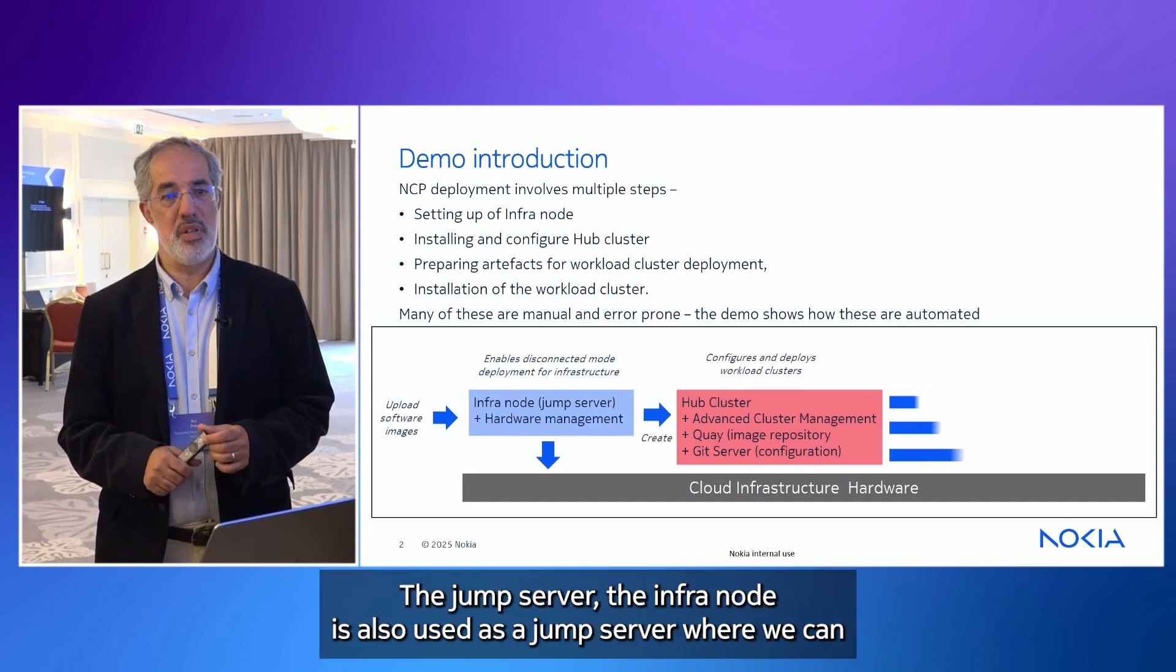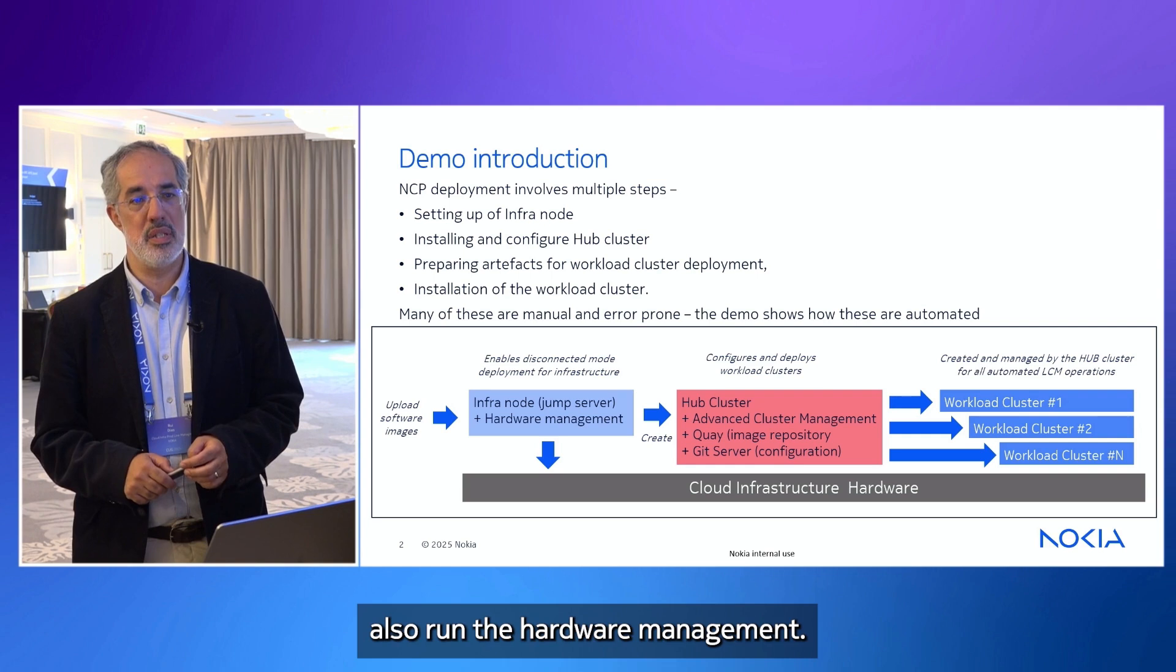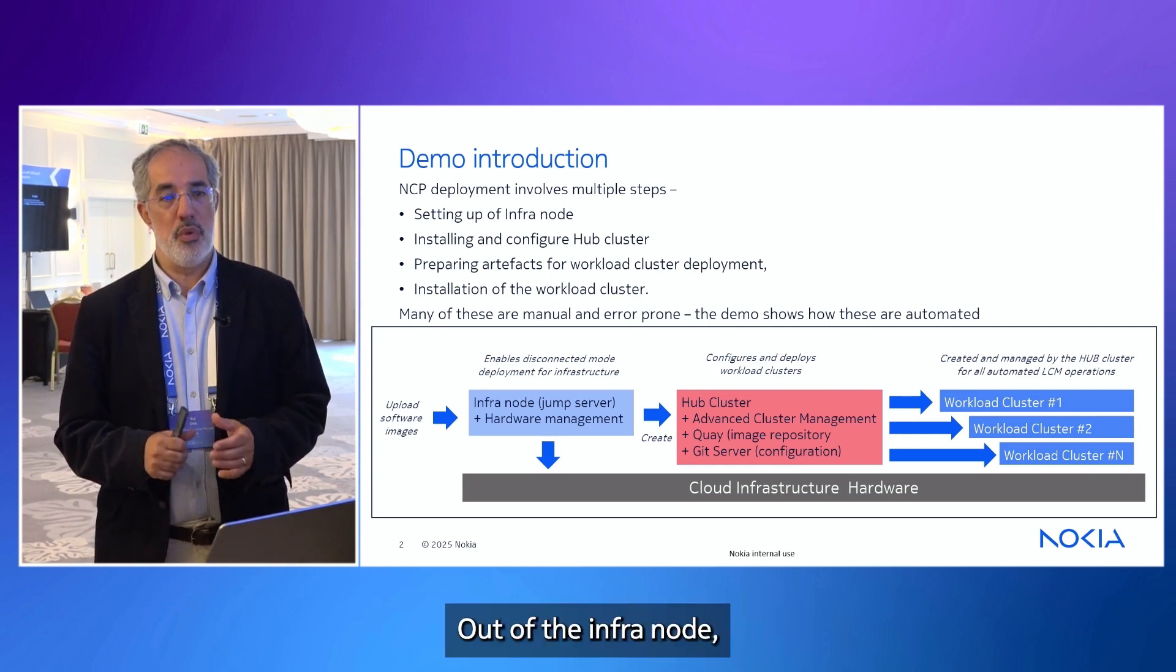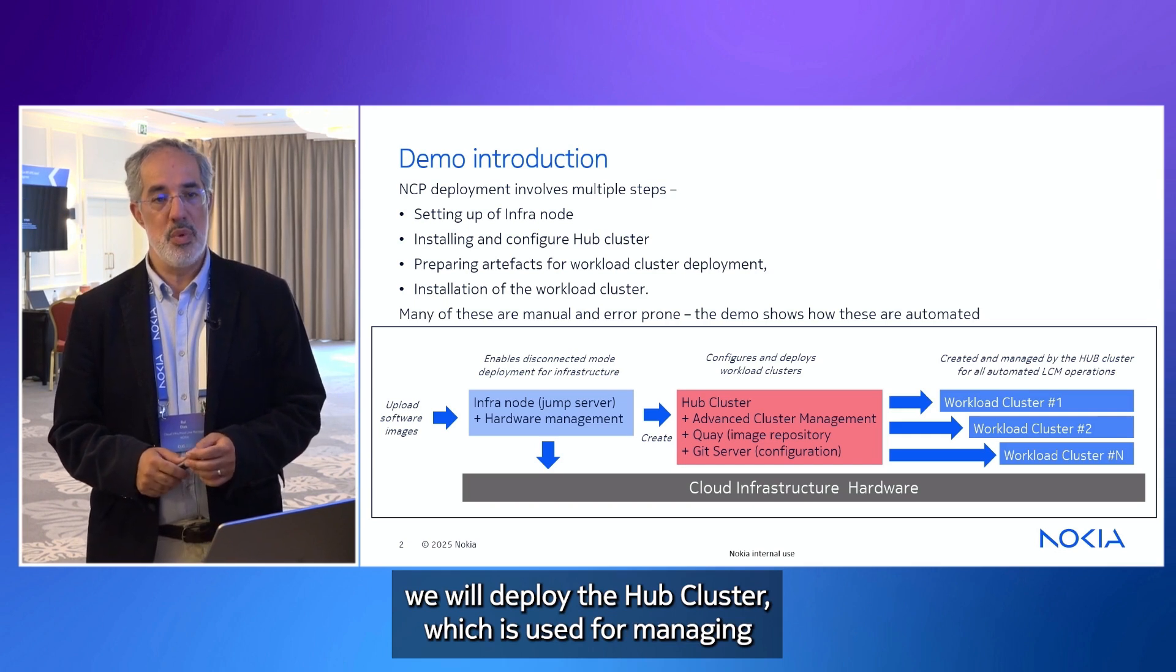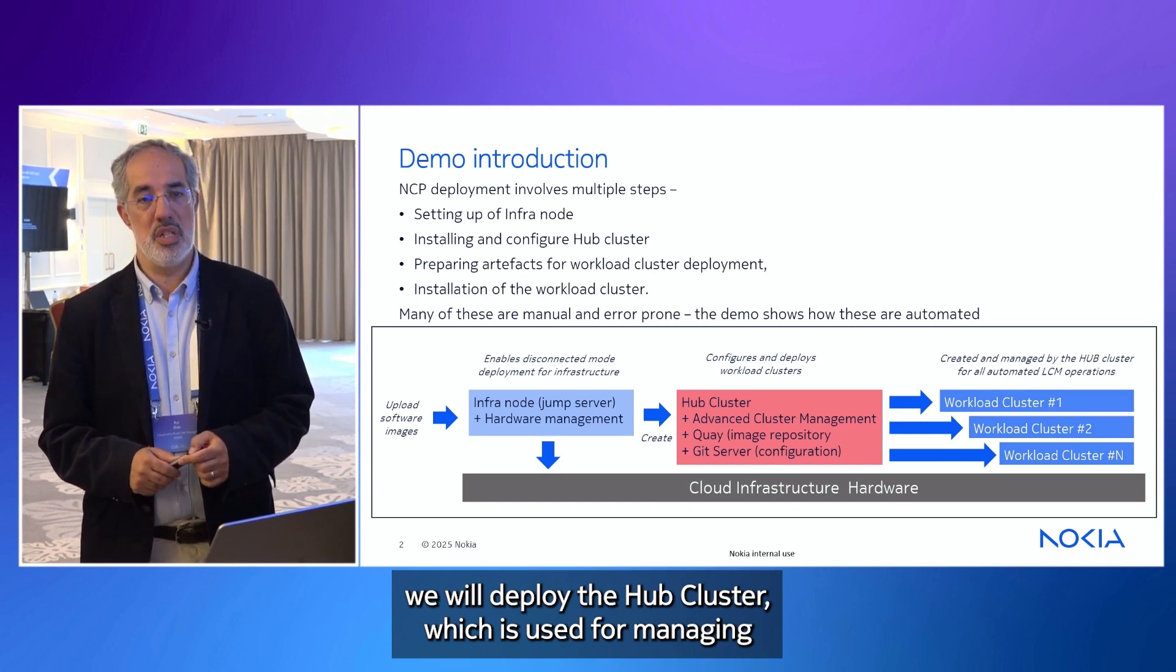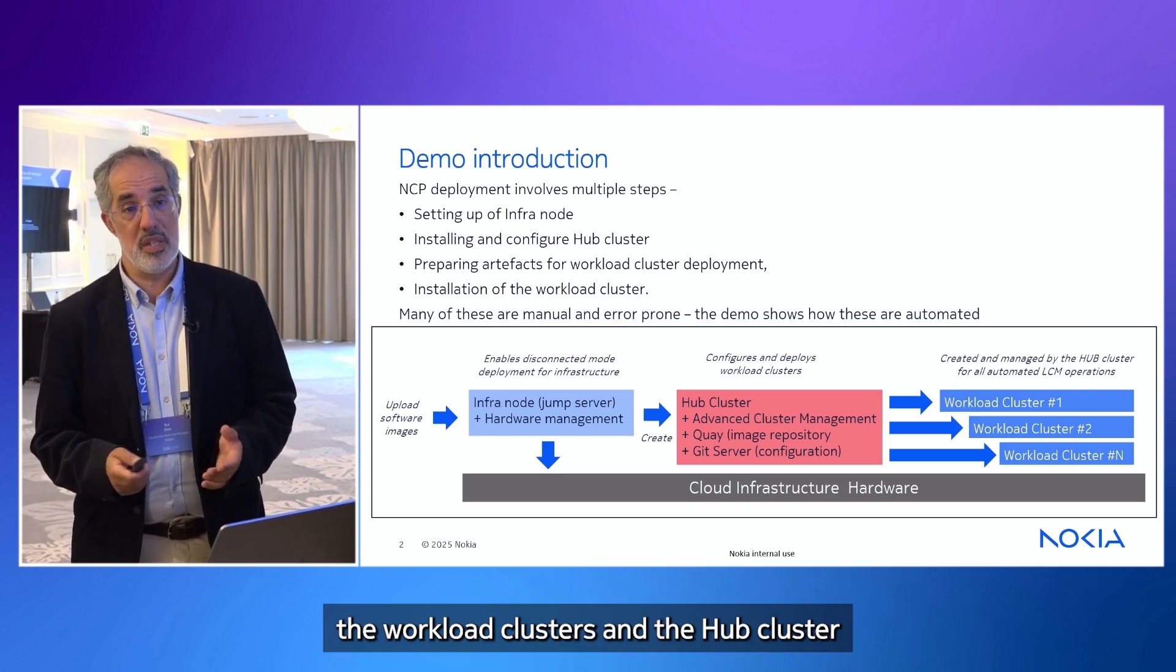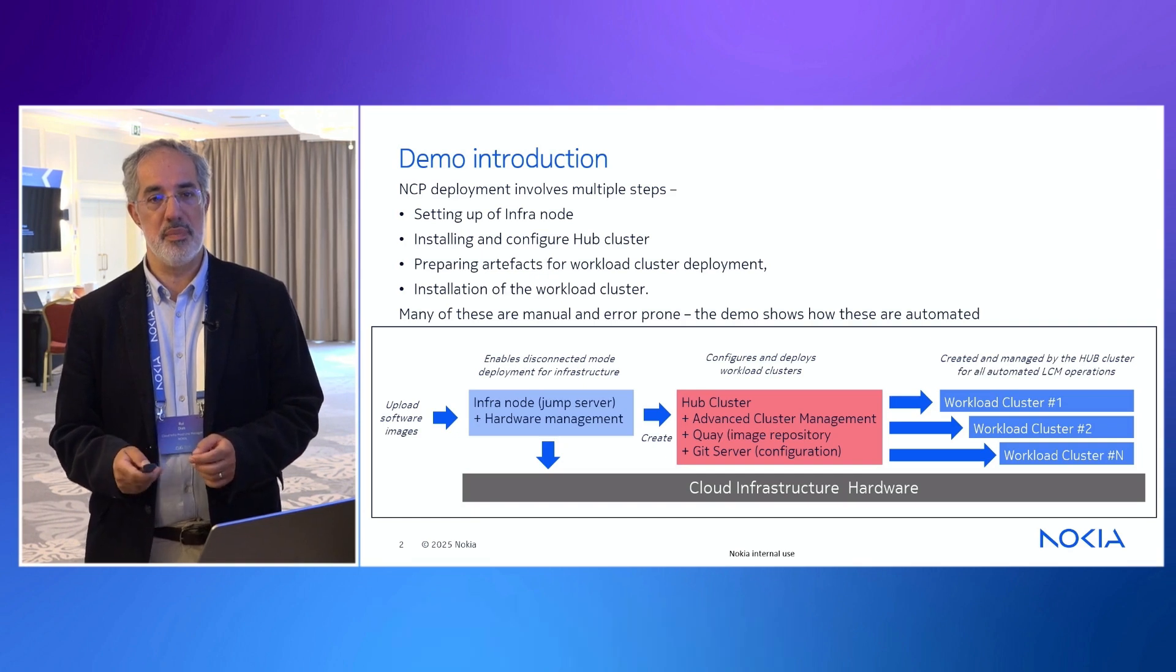The infra node is also used as a jump server, where we can also run the hardware management. Out of the infra node, we will deploy the app cluster, which is used for managing the workload clusters. And the app cluster will deploy the workload clusters.